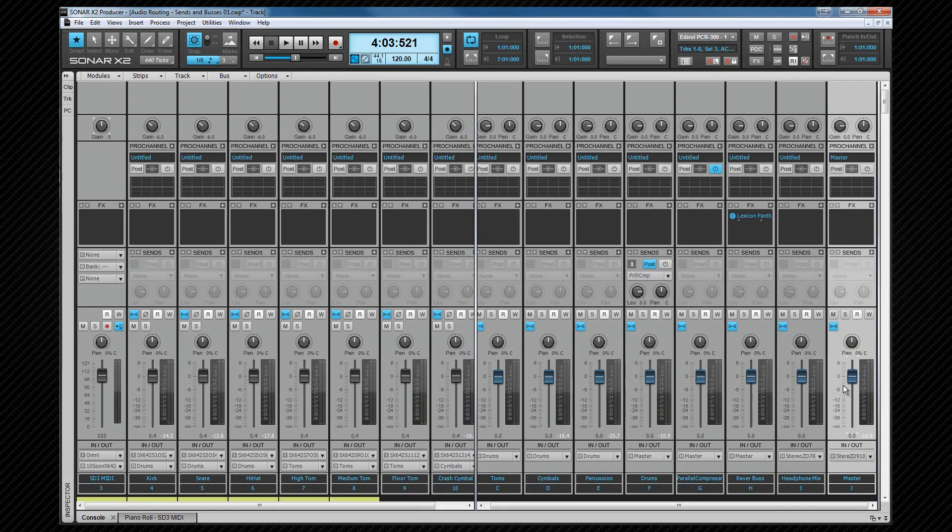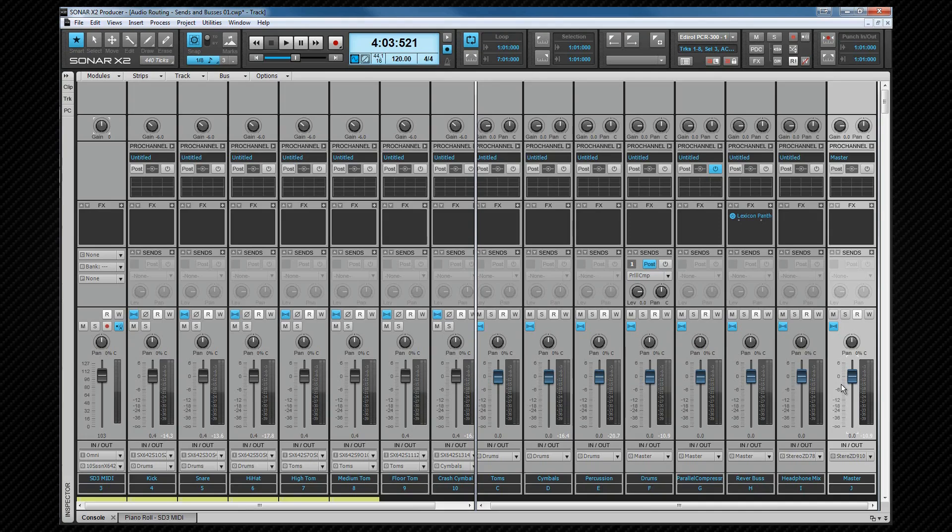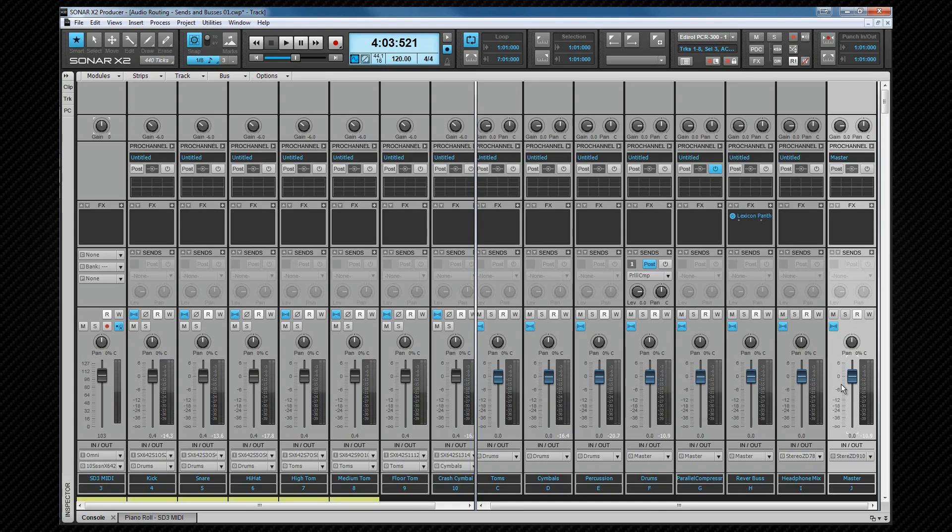That leads us on to send buses. What's the difference between a send bus and an output bus? The simple, somewhat confusing answer is that there isn't one. It is the way the bus is used and has audio routed to it that makes the difference. In fact, it's quite possible for a bus to be a send bus and an output bus at the same time, although it's not a common scenario.